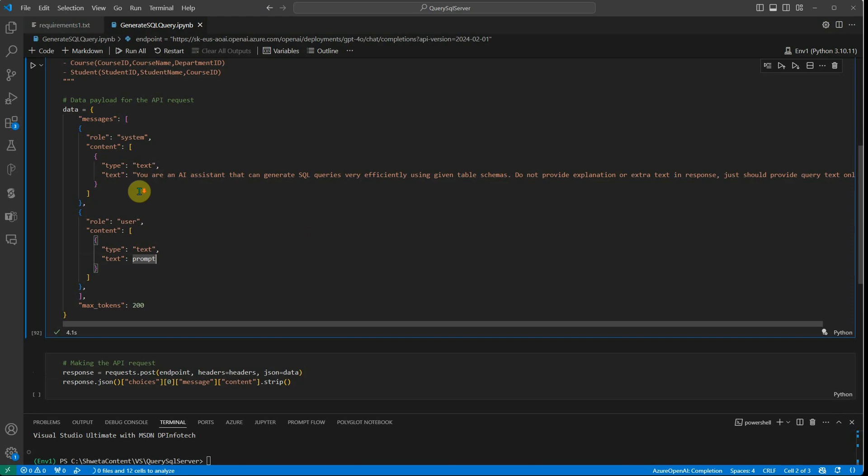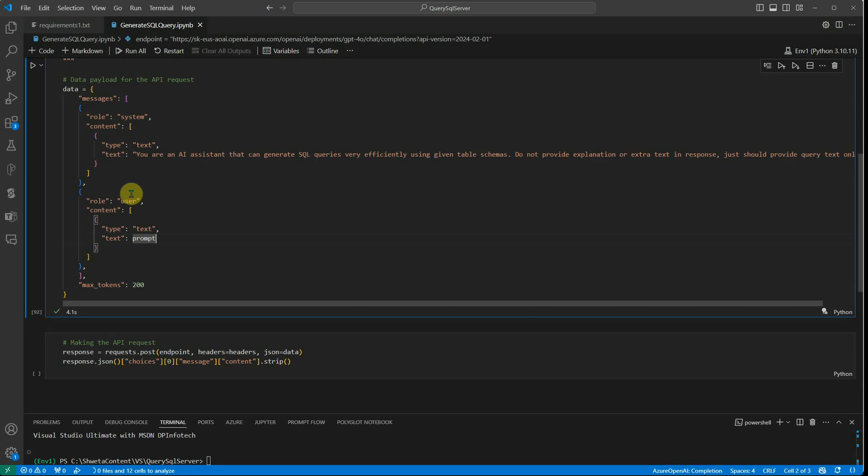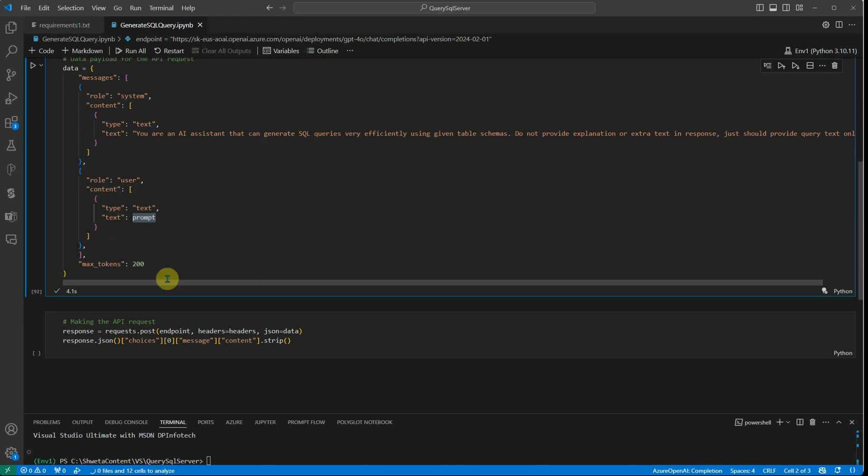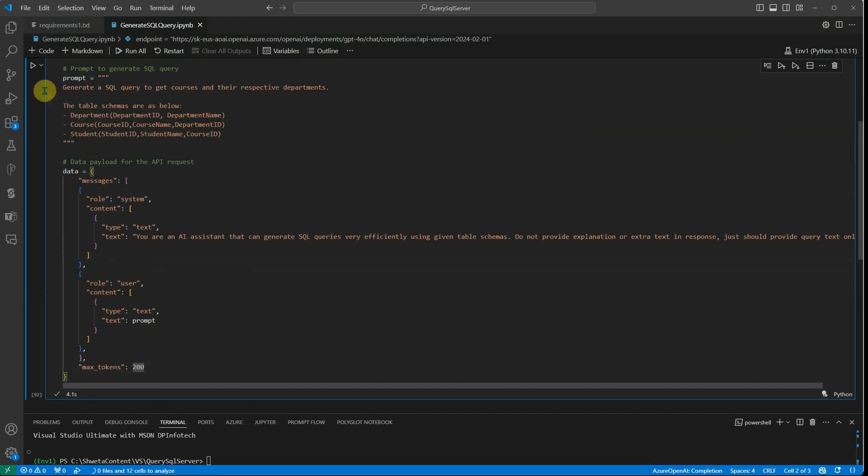Then I have the user role. The user role, it's a type of text because we're dealing with just text and not images. Make sure that you're defining the text here and the prompt which is the user query. Here I'm setting the max to one.